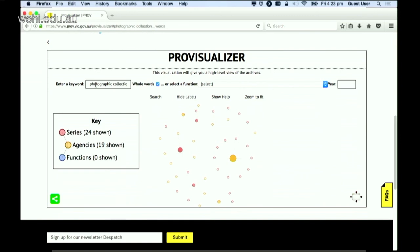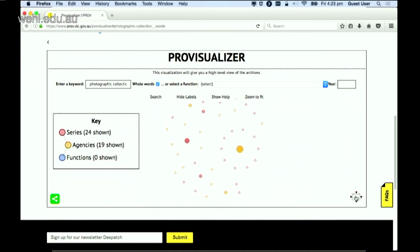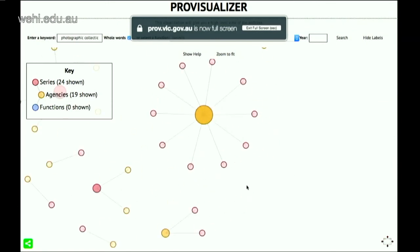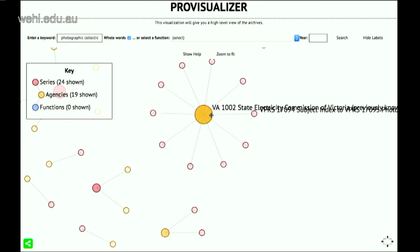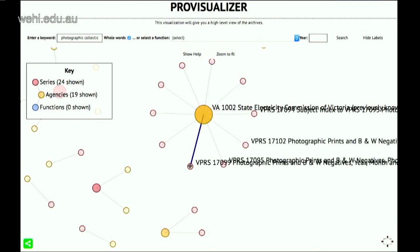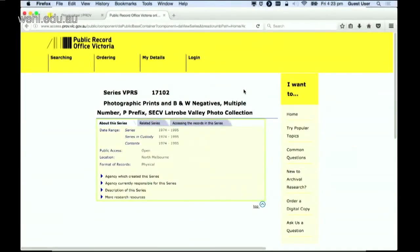Here we're looking at photographic collections. We quickly see that there are 19 departments of government which have created records relating to photographic collections, and there are 24 series of photographic collections. Going full screen and zooming in, you'll see the department in yellow and the record series they create. If you click on any of those — for example, the State Electricity Commission of Victoria — you'll go straight through to the landing page, which gives you more details around that actual series.